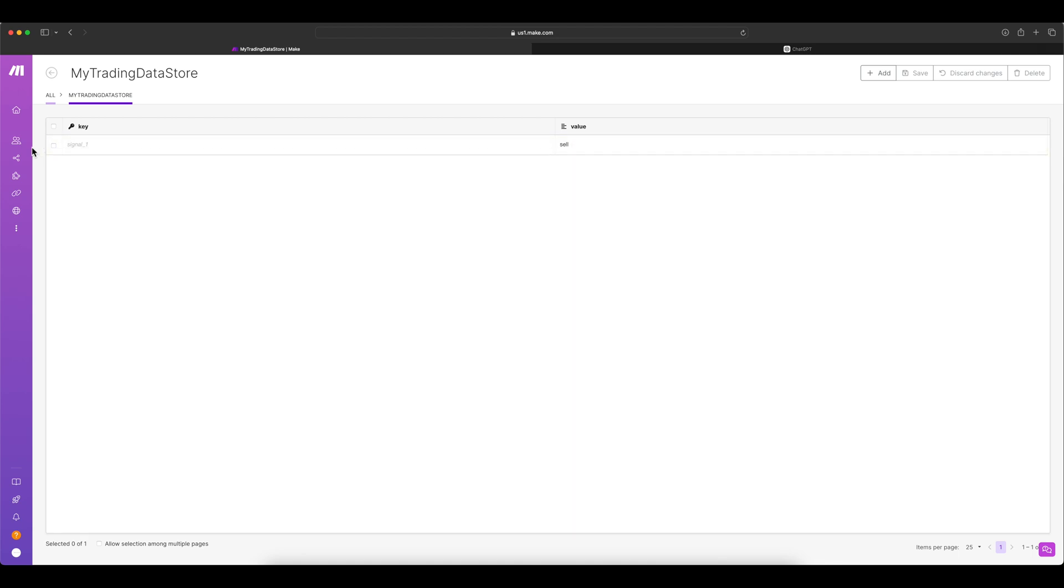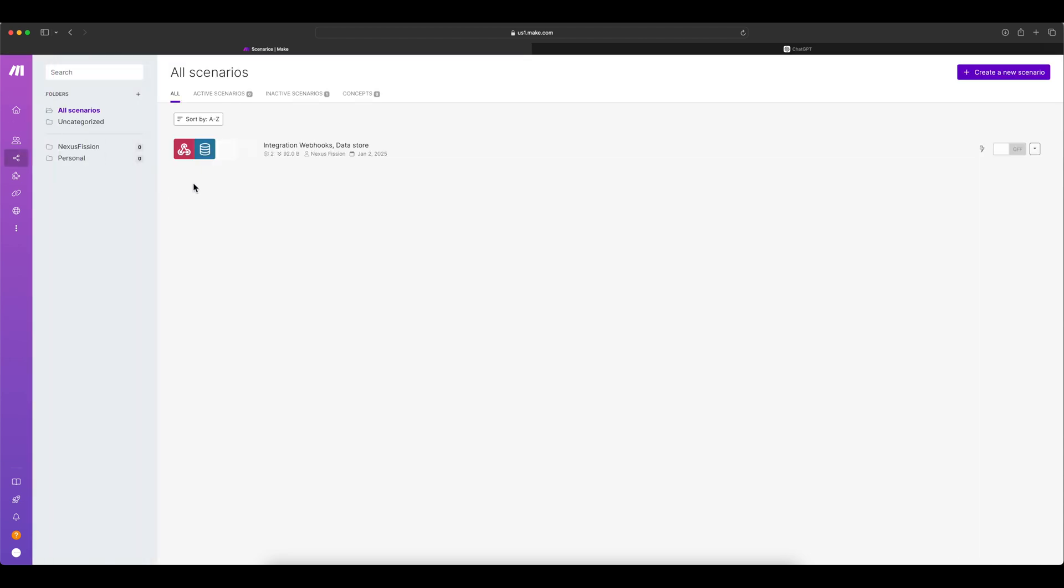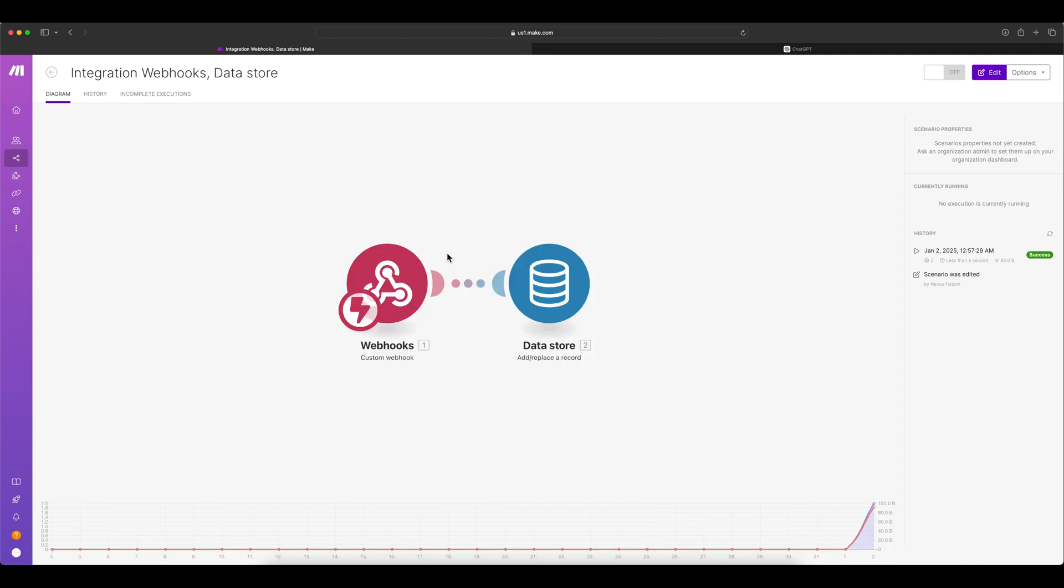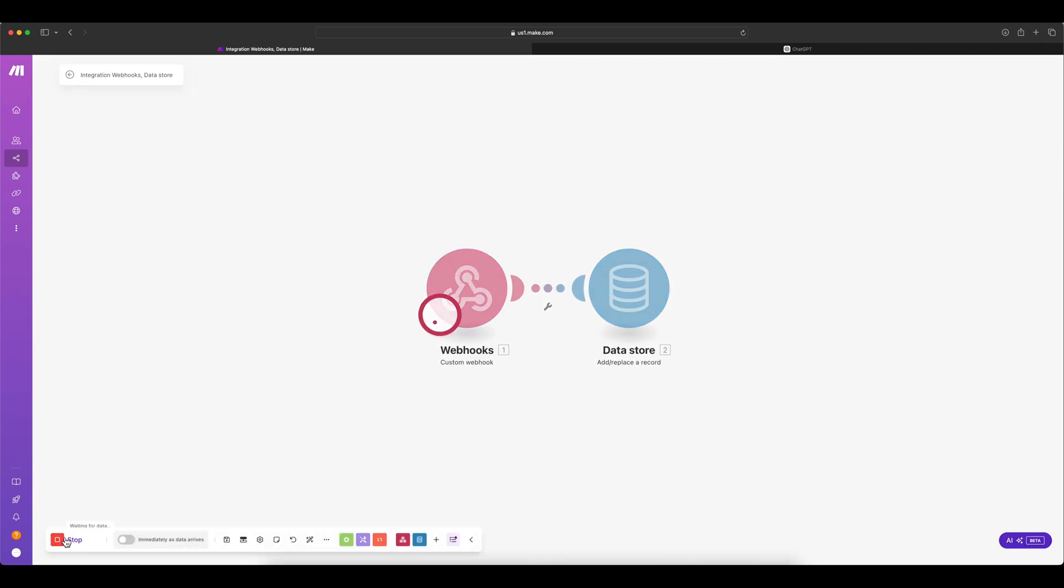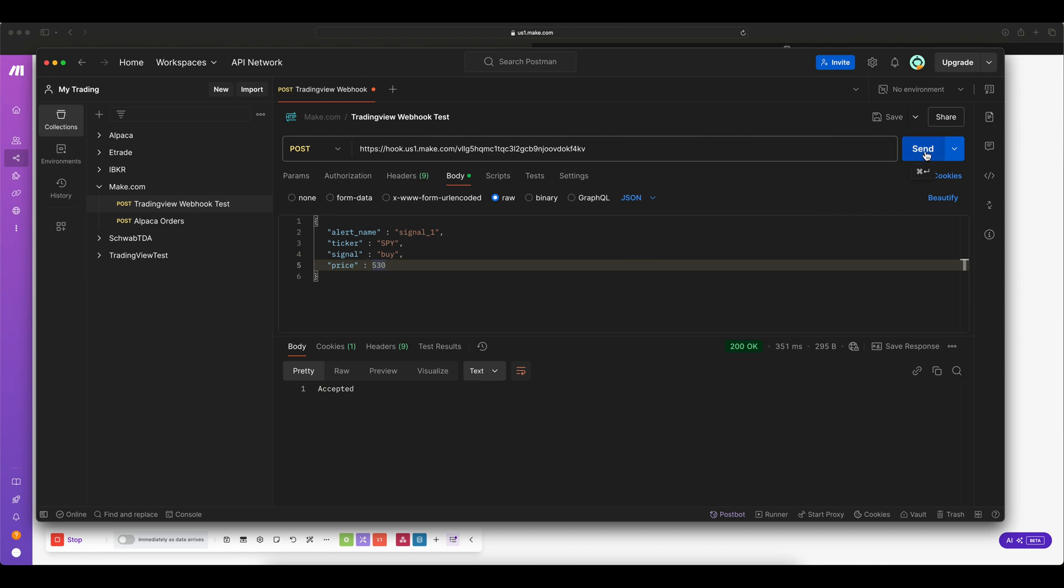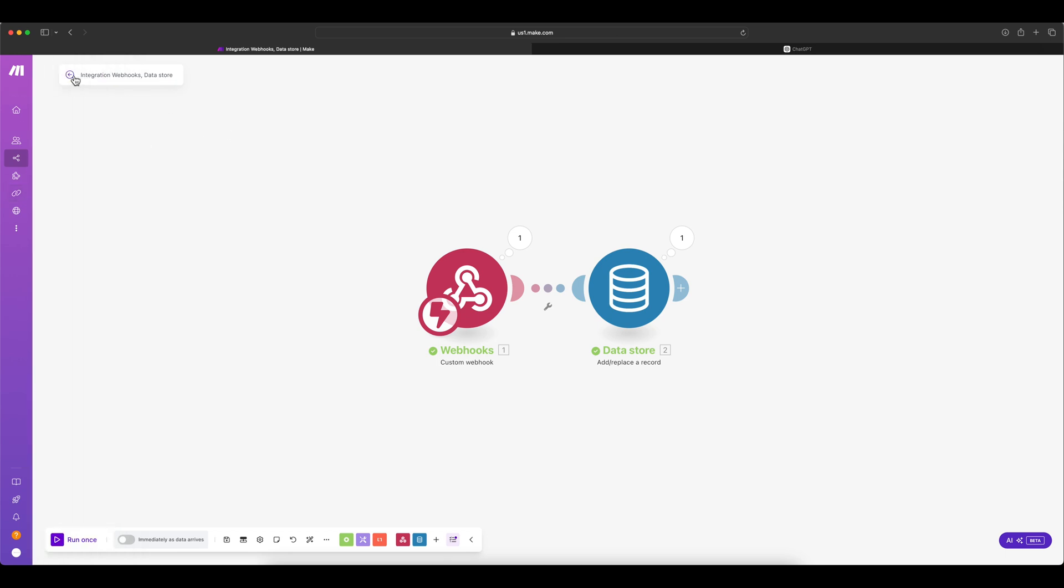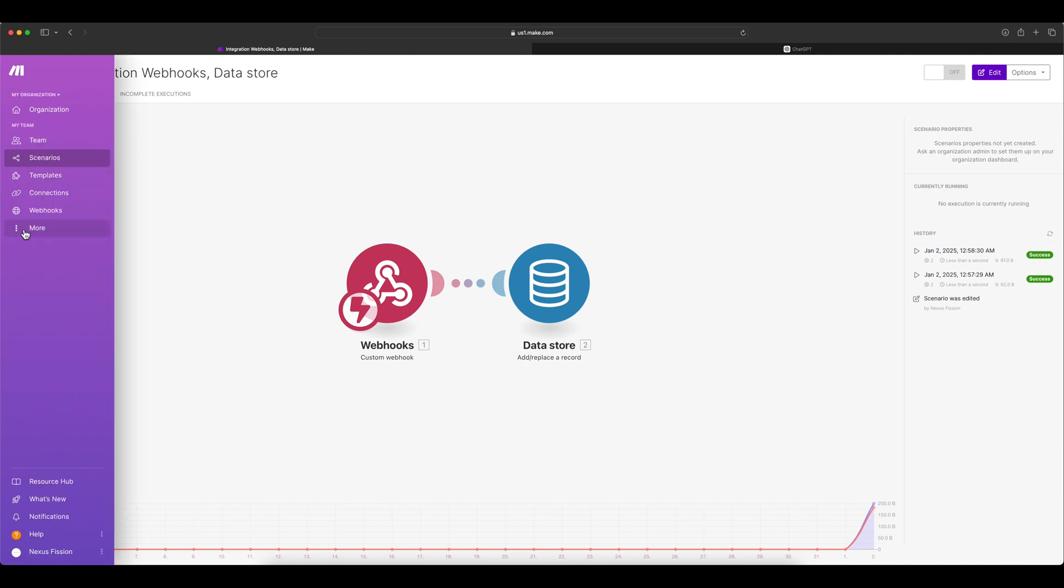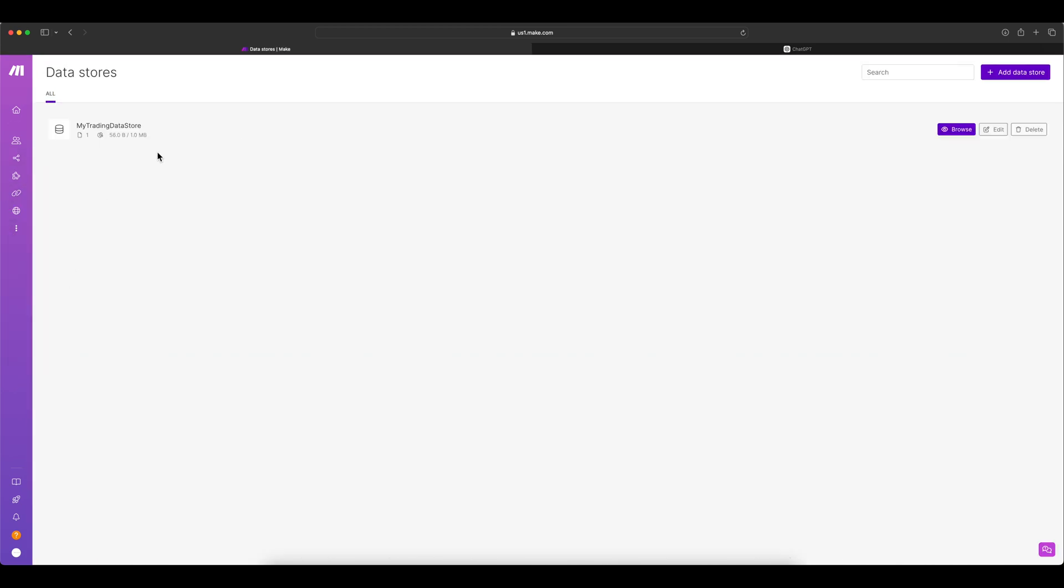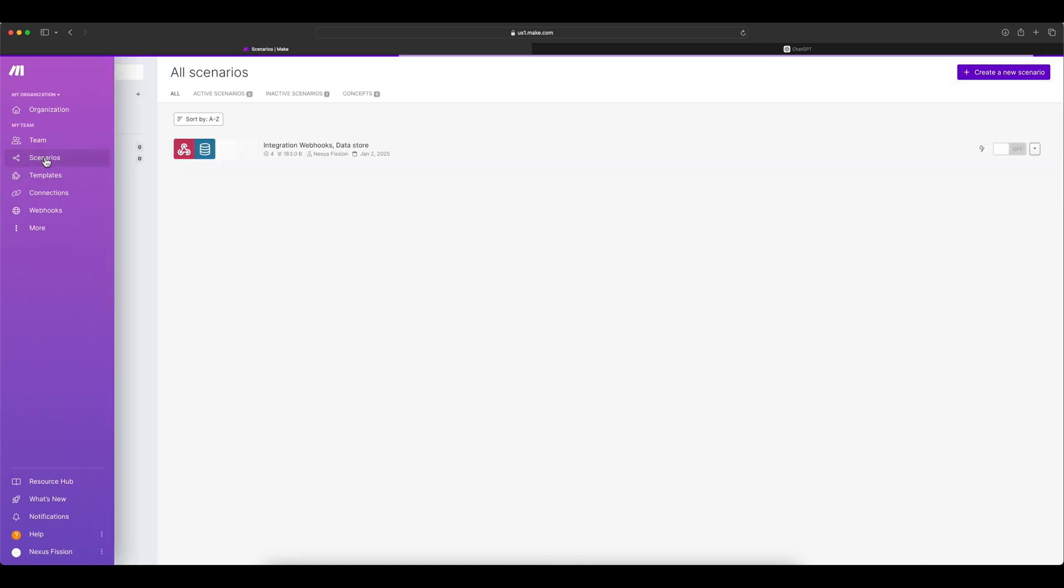If you go back to the history it will say it's executed. Let's go to the data store and then see if we got the data what we sent. I see one data there already. Go to the browse. Yes, signal one and it says sell signal. So now we need to see if the overwrite is happening because you remember I mentioned the overwrite is yes because we don't want duplicate key value. Run one more time. This time change from sell to buy but the alert name is still signal one.